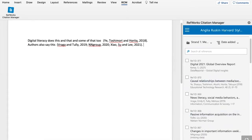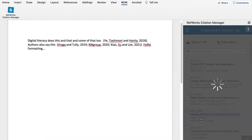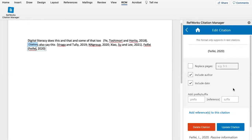So another thing you might want to do is you might want to cite the author directly in the sentence. So if you want to do this you can just put their surname in, select the citation you want to use, and then if you click on the citation the panel changes and you can take the author out of there because you've already mentioned them in your sentence.